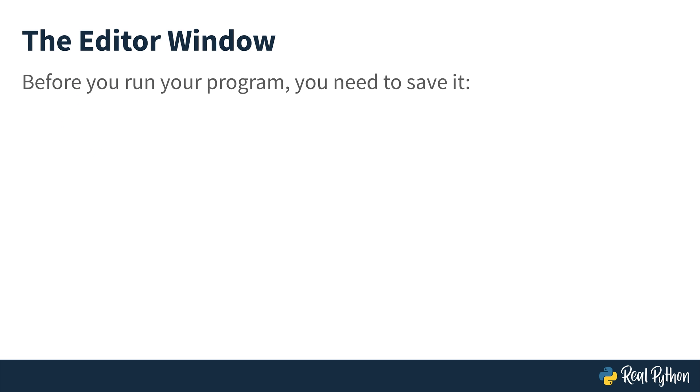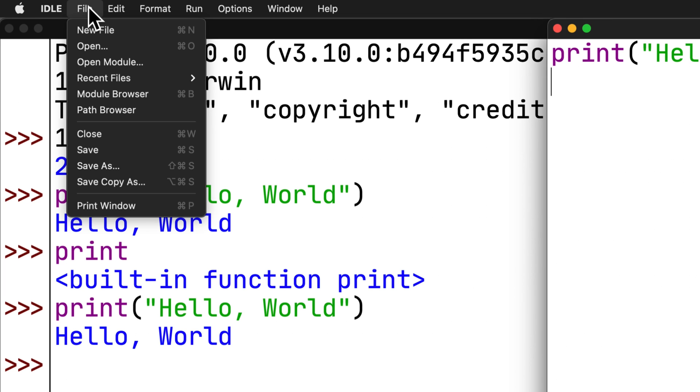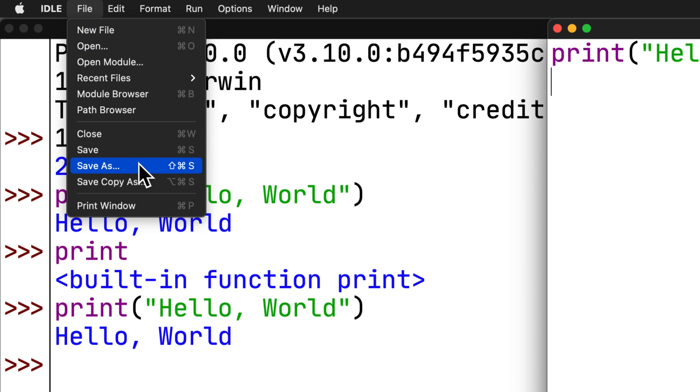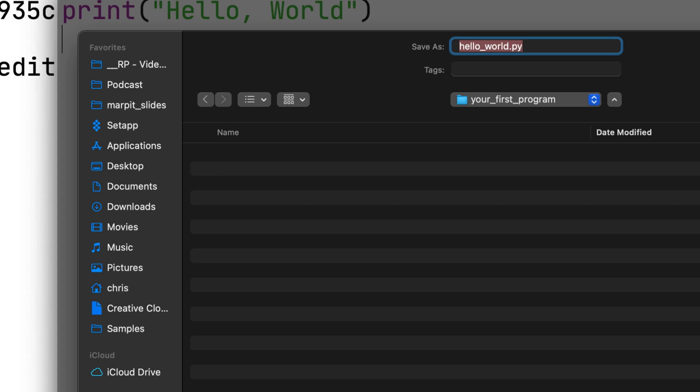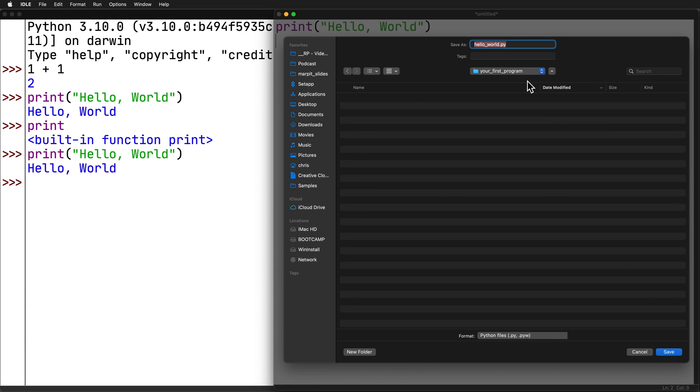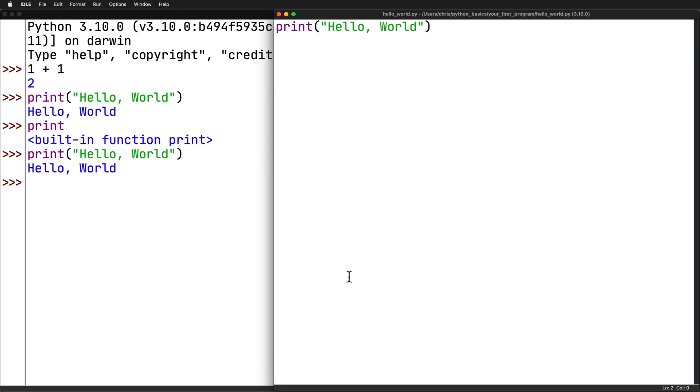Before you can run the program, you need to save it. So, select file and save from the menu and save the file as hello underscore world dot py. On some systems, it'll use a default directory of where Python's installed, the same place that IDLE is. Make sure that you don't save your files in that directory. Instead, save them to your desktop or to a folder in your user's home directory. The dot py extension indicates the file contains Python code. In fact, saving your file with any other extension is going to remove the code highlighting. IDLE only will highlight Python code when it's stored in a dot py file.